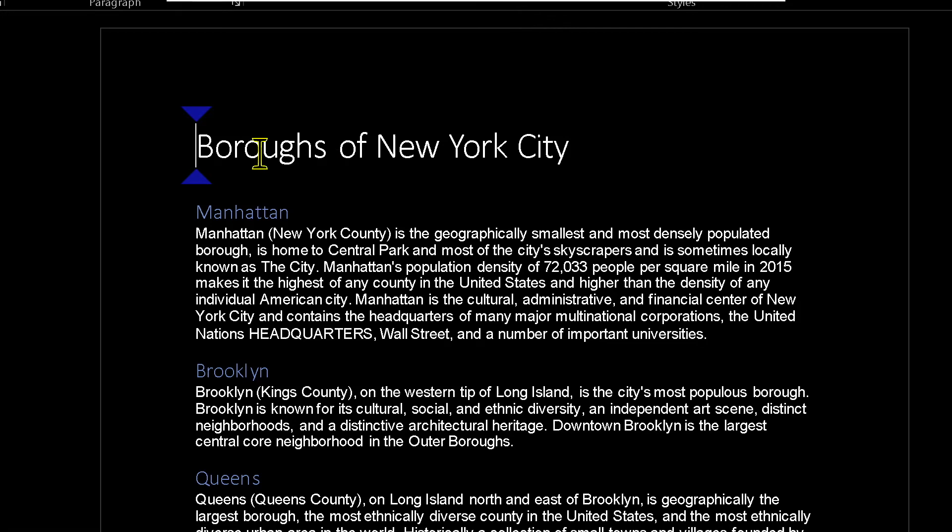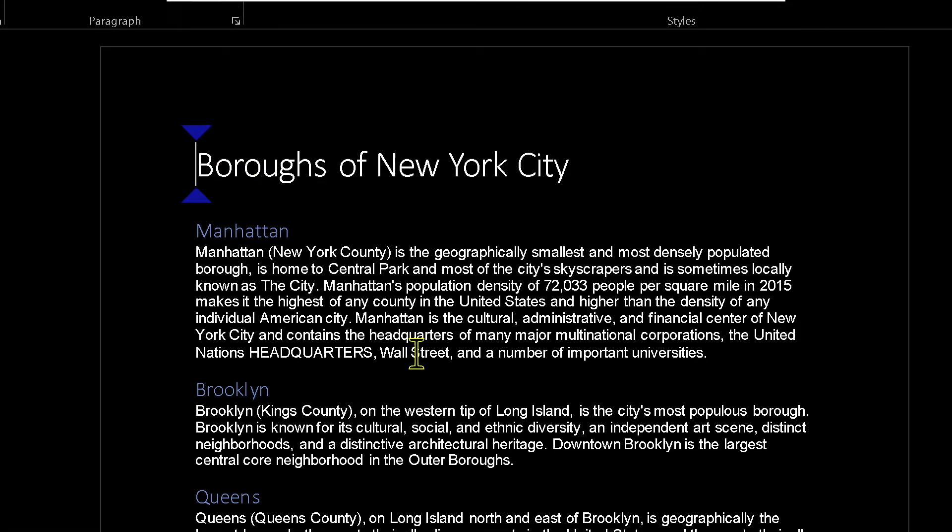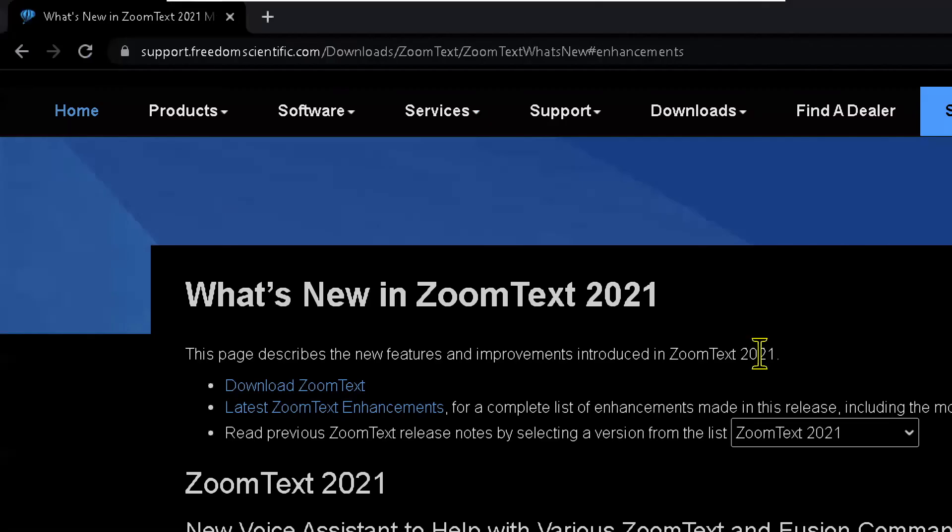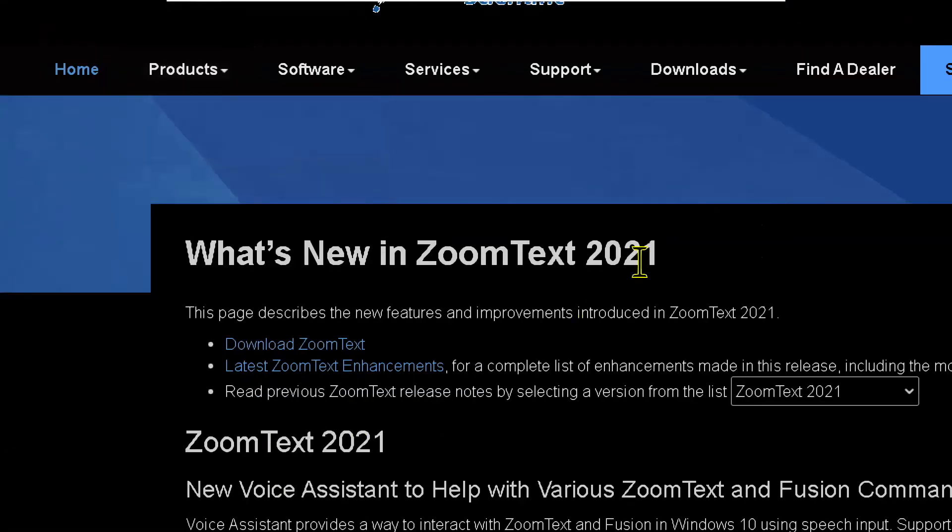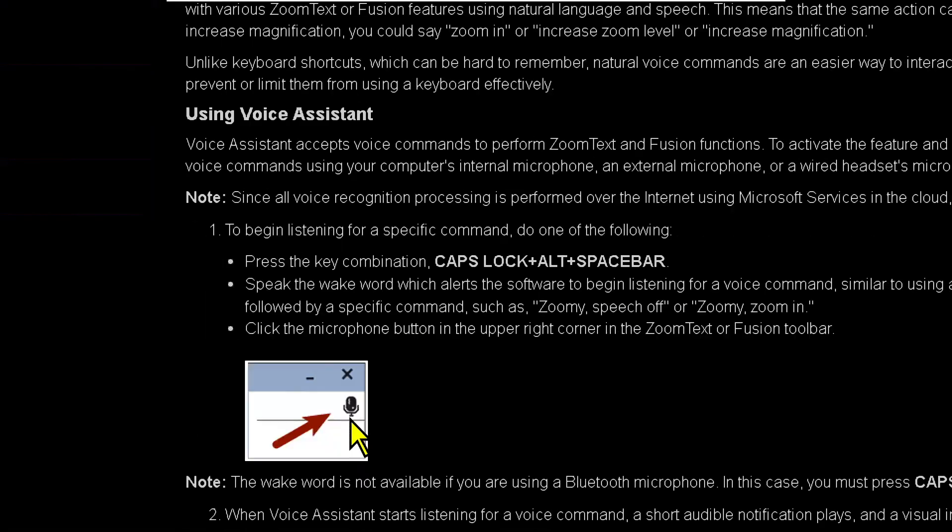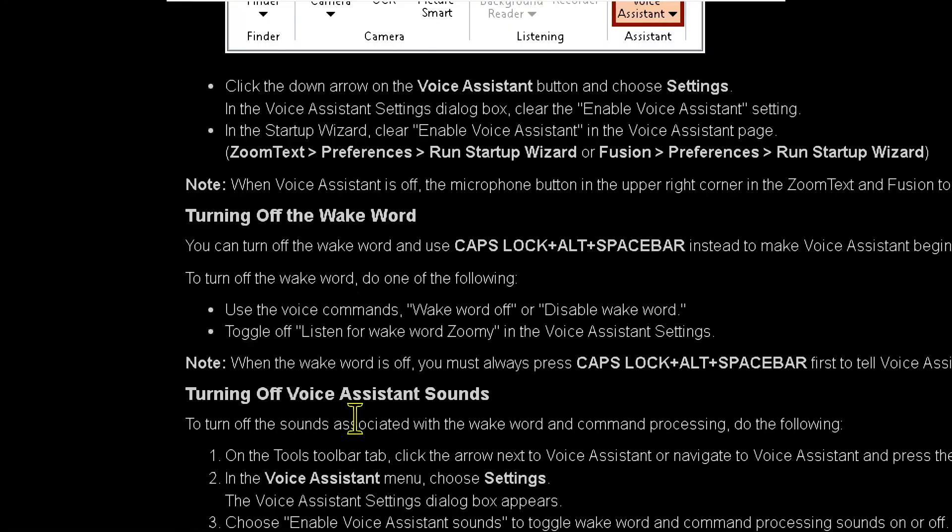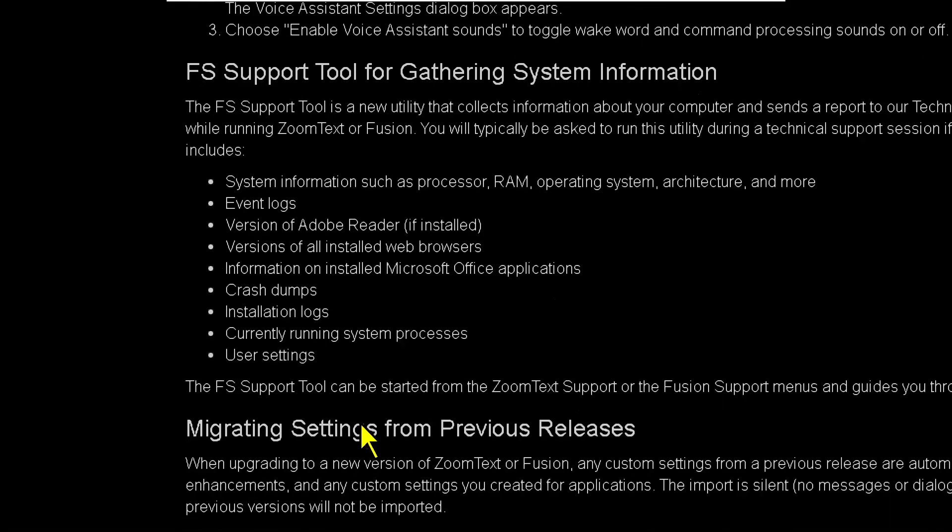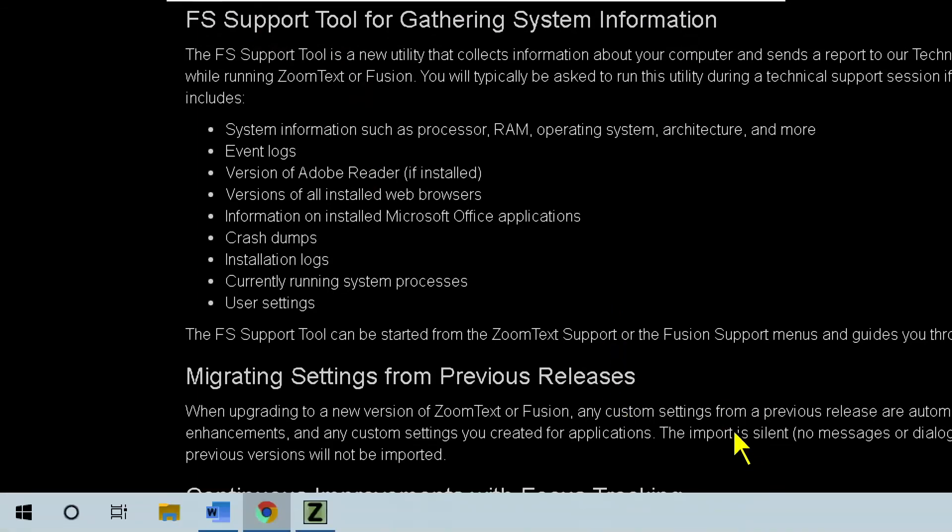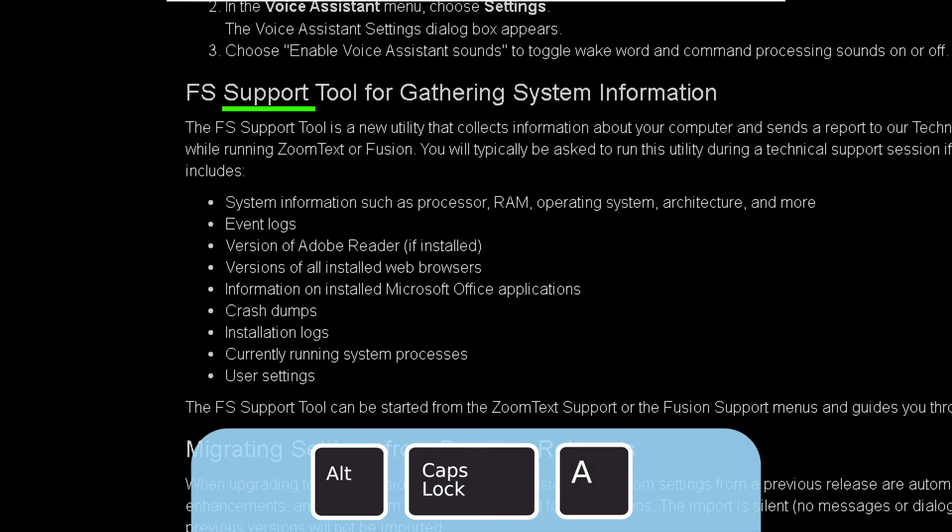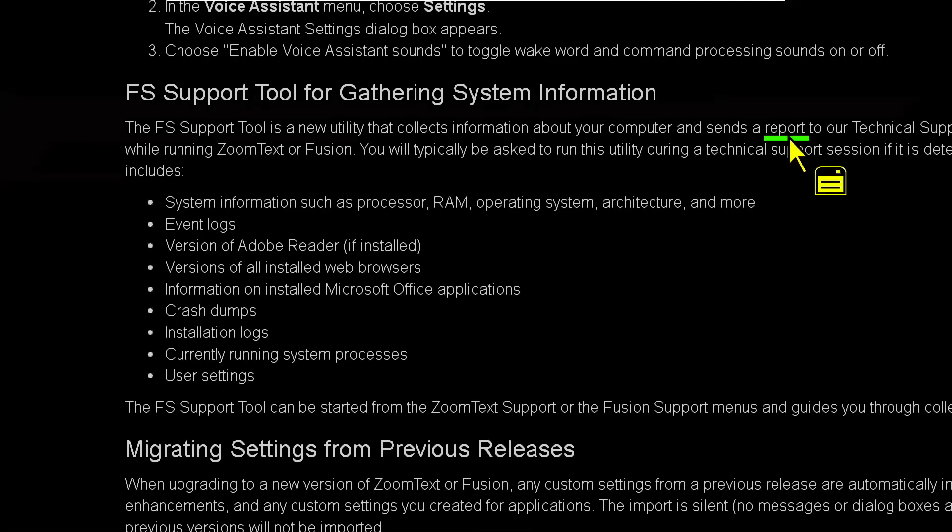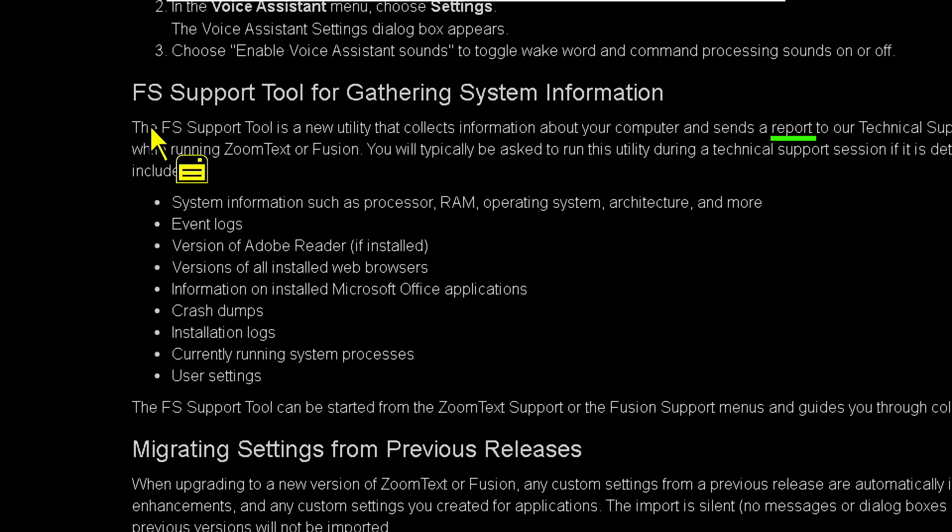So. We've looked at using these operator modes in Word. We can use it in Outlook. We can also use them in Chrome. I'm going to go over to Chrome. Where I have a Freedom Scientific page open. What's new in ZoomText 2021. Let's say I wanted to scroll down. Let's say I want to have ZoomText read to me about the FS support tool. So I'm just going to get that text in my view. And I'm going to press Alt Caps A. FS support tool for gathering system information. The FS support tool is a new utility that collects information about your computer and sends a control to pause. And again, that's the app view tool. So it's just reading there directly in Chrome.